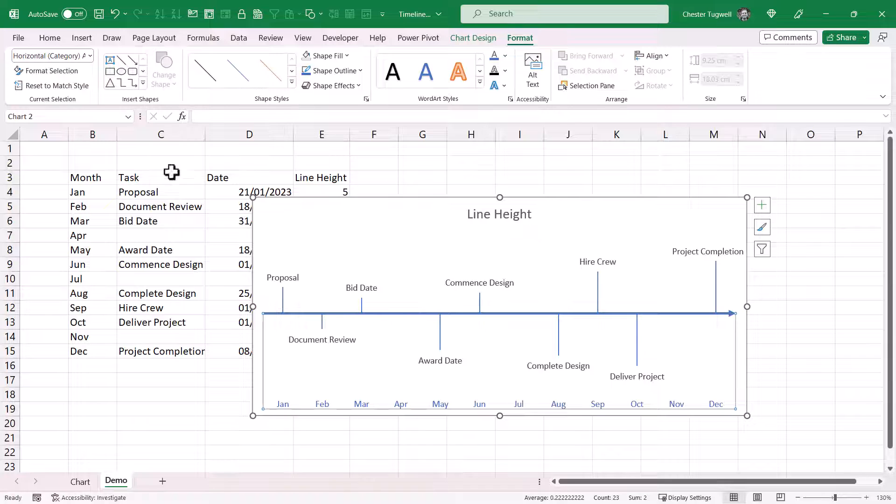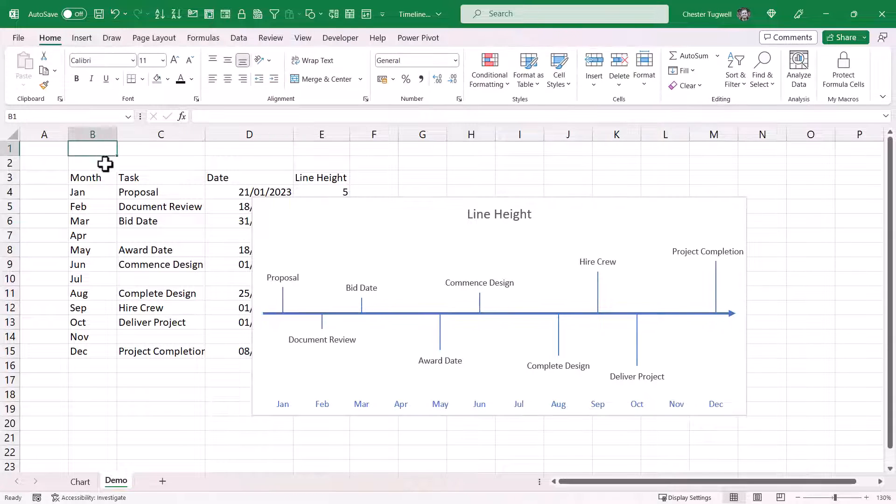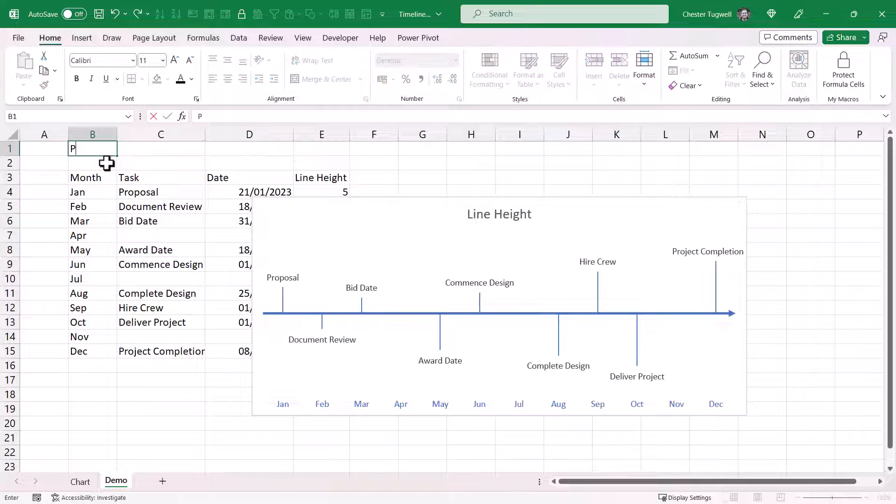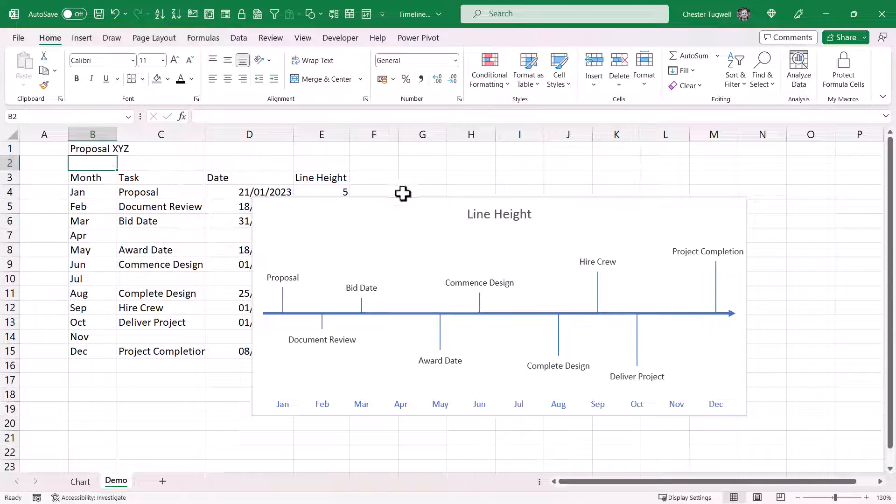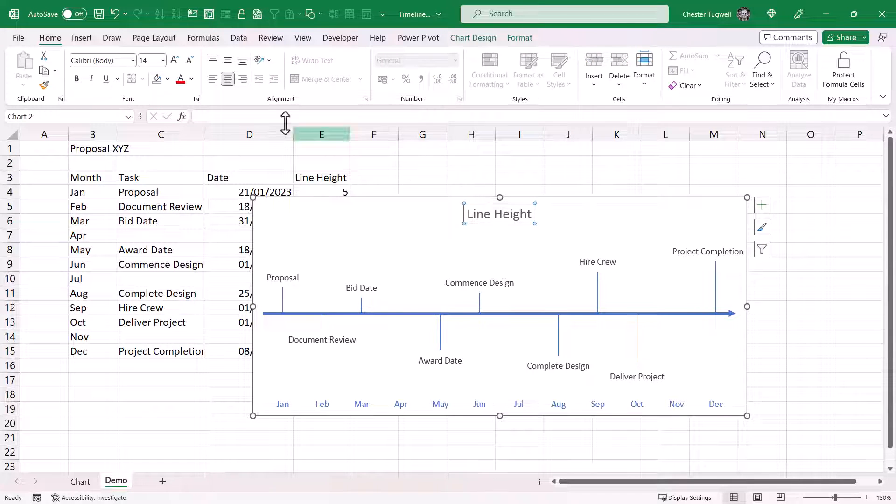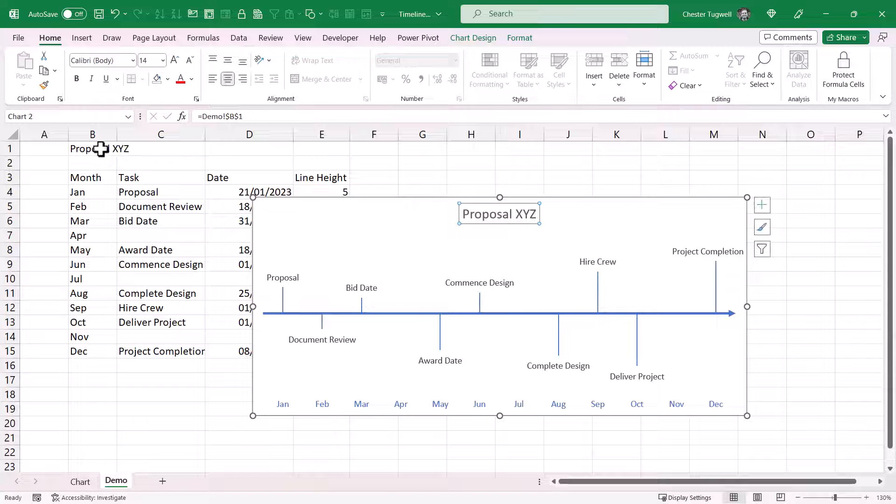The chart title. I'm actually going to link to a cell on my spreadsheet. So I'll call this project proposal XYZ for argument's sake. What I'm going to do is select that chart title. Go up to the formula bar type equals. And then click in the cell with that title. And press enter.